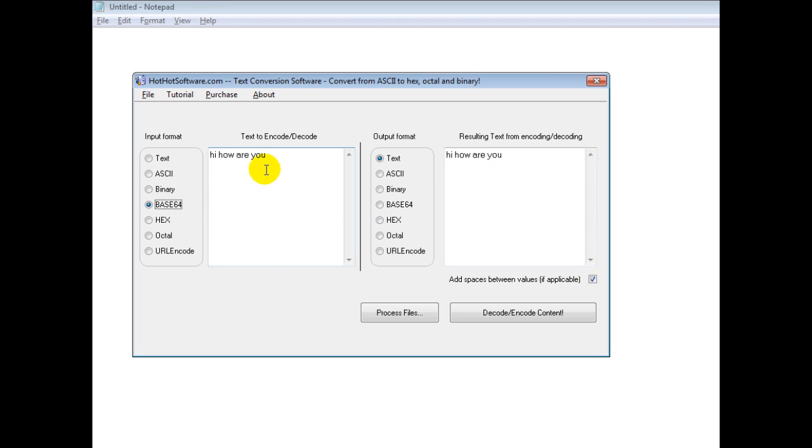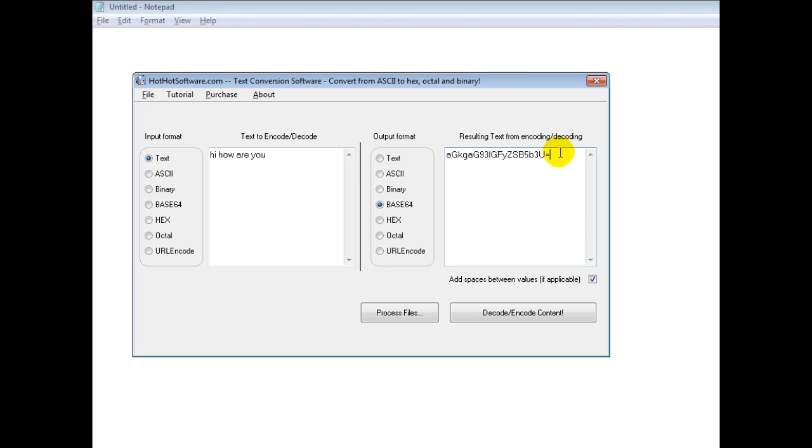And then you can also put it into something called base64, which is commonly used for emails. And then you just cut and paste that.